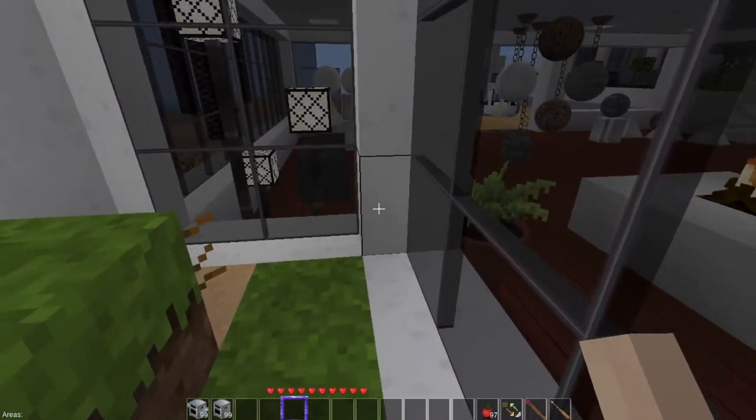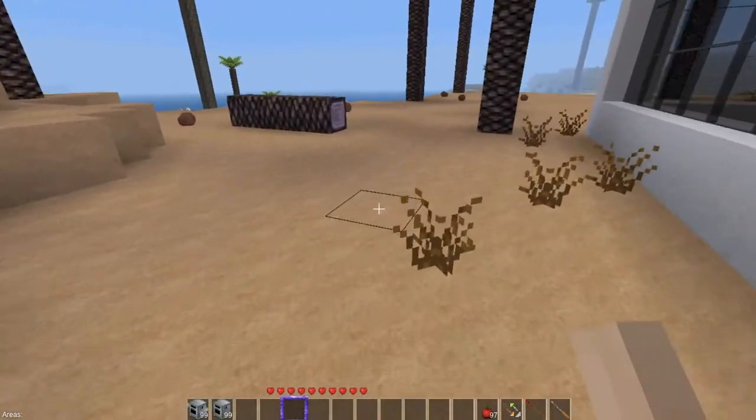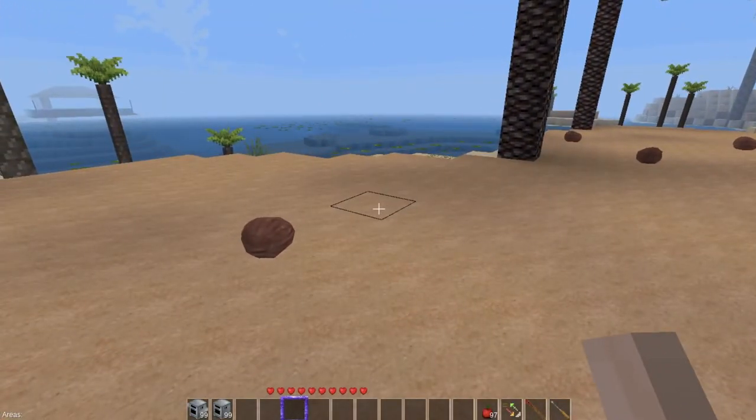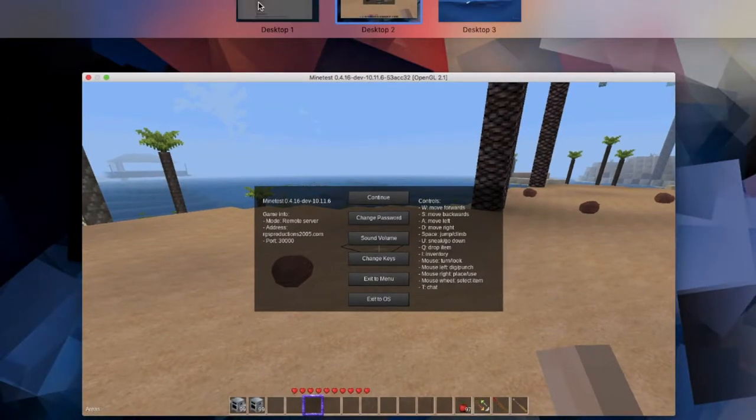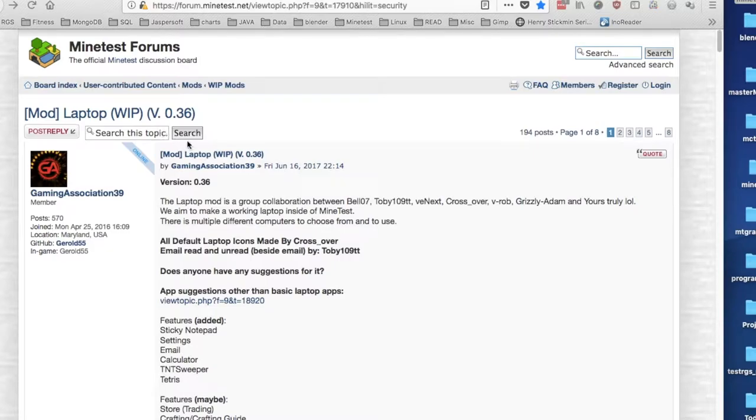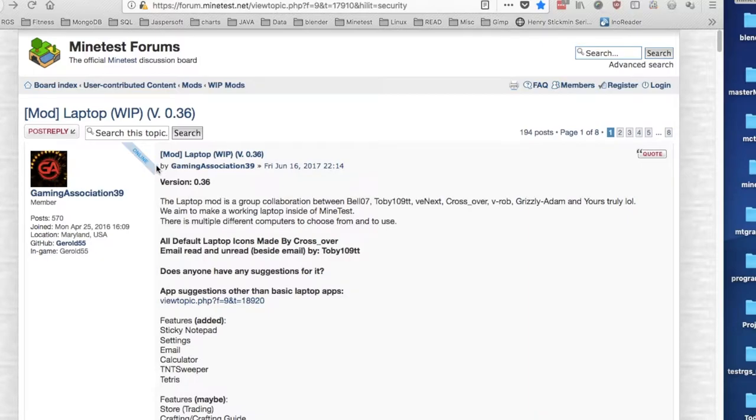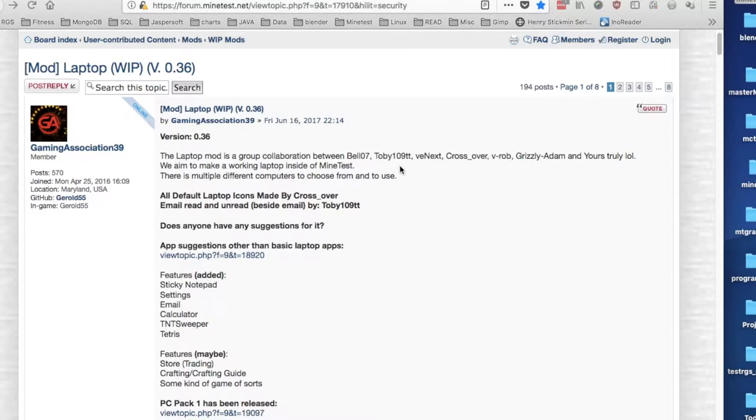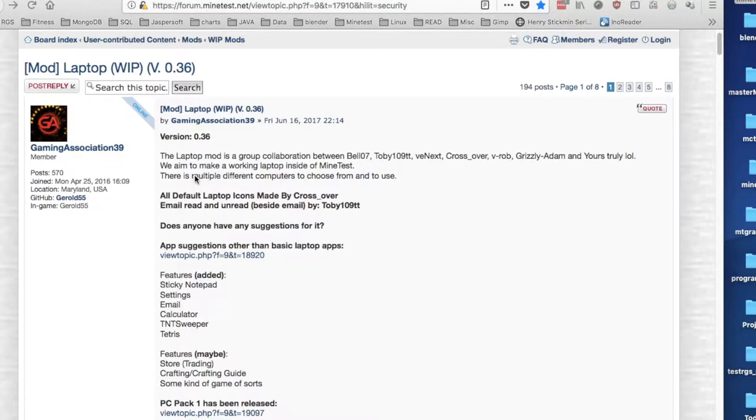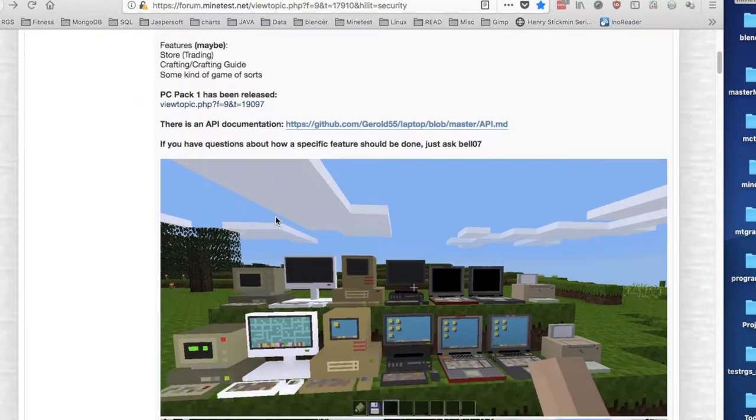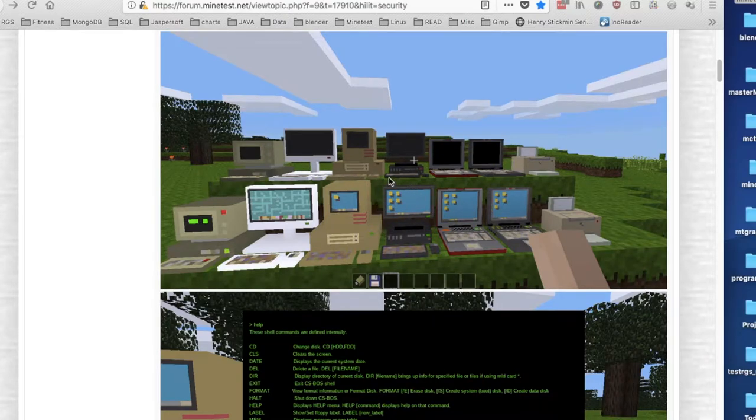So let's go take a look at the laptop computer mod, because this is really, really cool. And to do that, all the links to all the mods that I have used, and the new ones, are in the show descriptions of every video. So just click the view more, and you can find it there. So this mod is from GamingAssociation39. Hey, he's online. We should go bother him. This laptop mod is a group collaboration between Bellow7, Toby109TT, VNext, Crossover, VRob, who I use as other computers, Grizzly Adam, hello. And yeah, and GamingAssociation. So what this mod does is, it gives you a lot of real cool computers. Period. Model computers. Old computers.